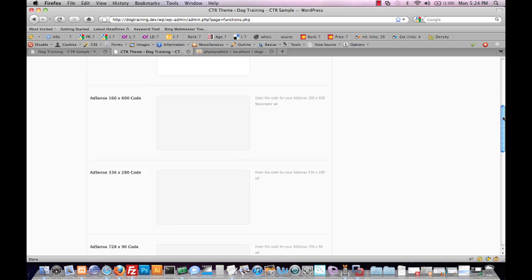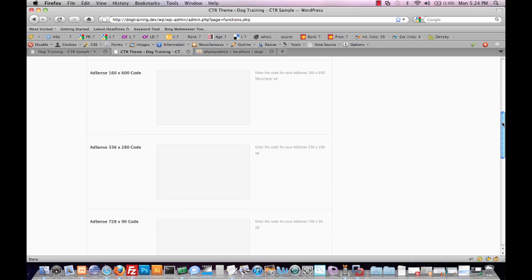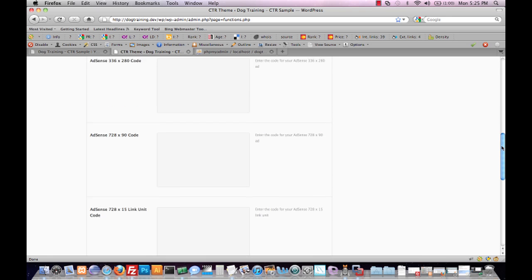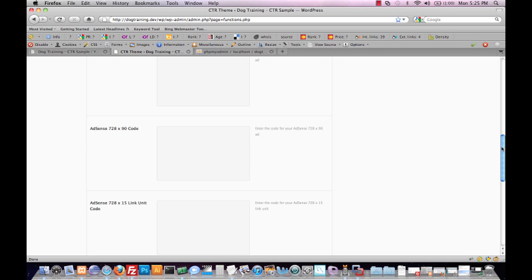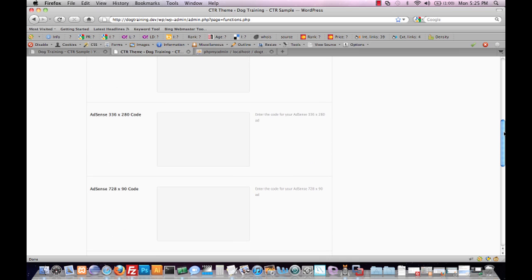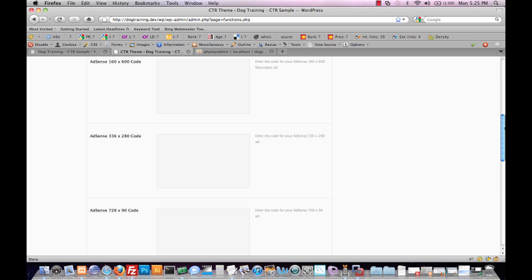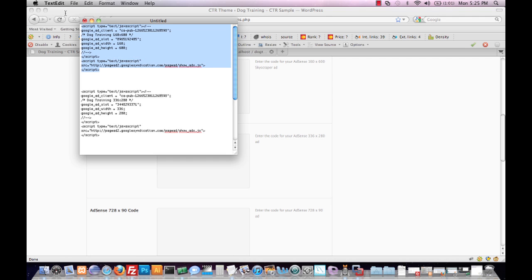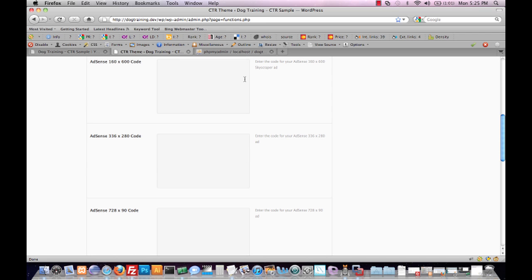The next options below are for the insertion of our AdSense code. We have a 160 by 600 block, a 336 by 280 block, a 728 by 90 block, and a 728 by 15 link unit. Those are the standard ad sizes that are used on CTR theme sub-themes, and the reason being those are the ad units that tend to generate the highest click-through rate, in particular for the ad placement combinations that have been tested here. I've already taken the liberty of grabbing my ad code from Google AdSense and pasting it into a text editor for easy use.